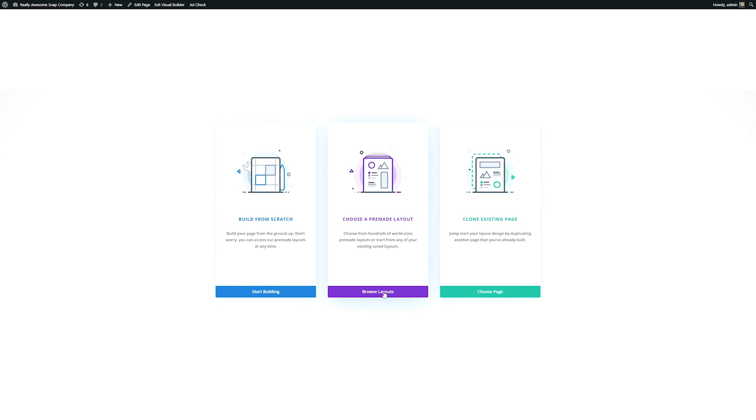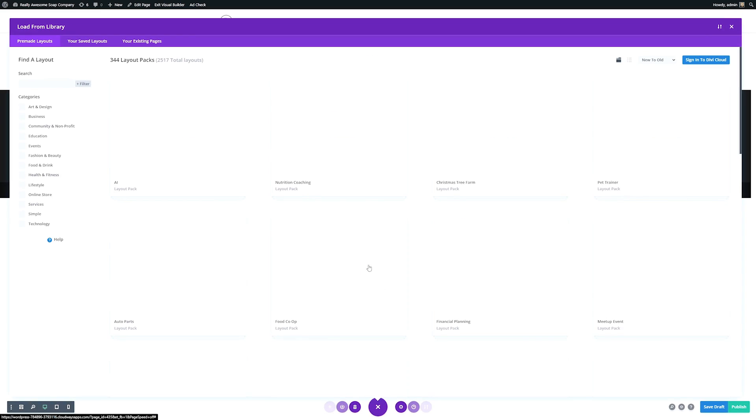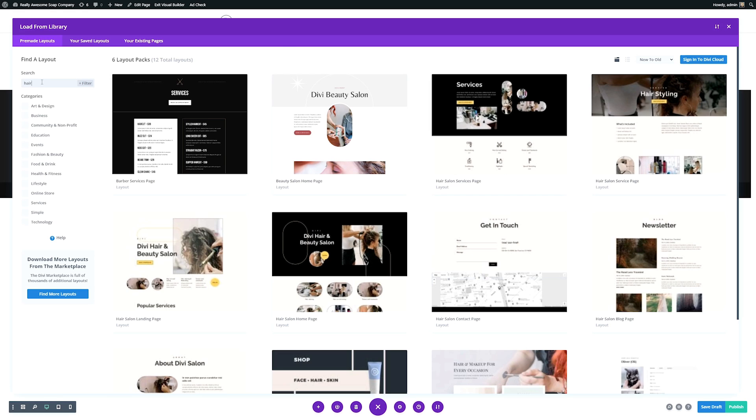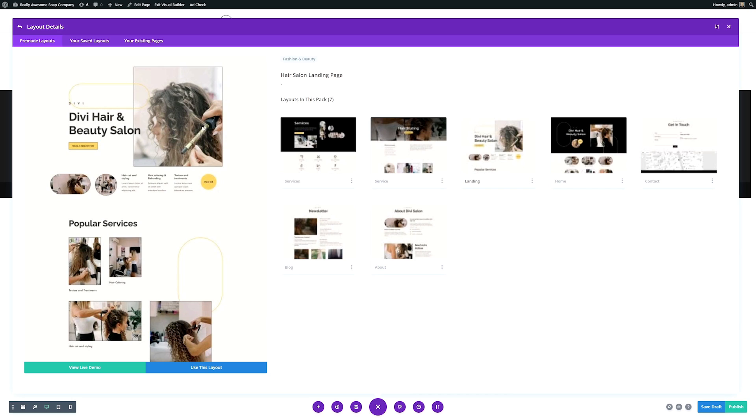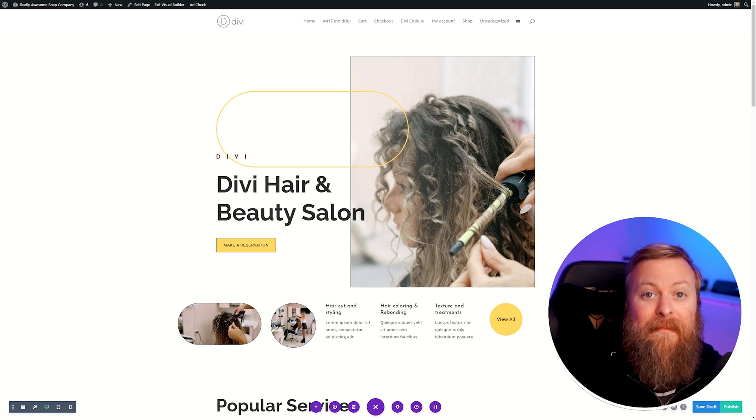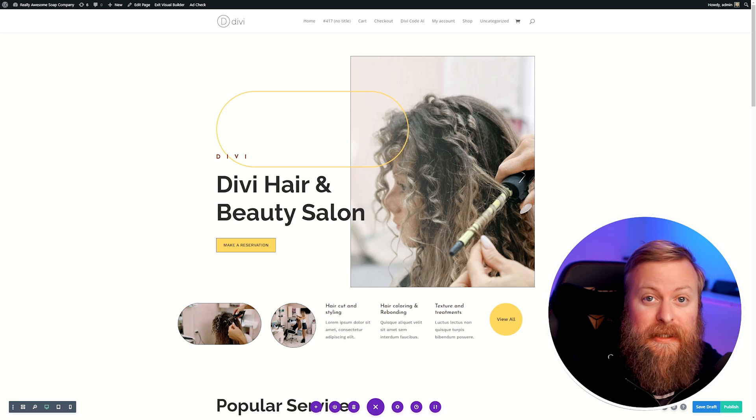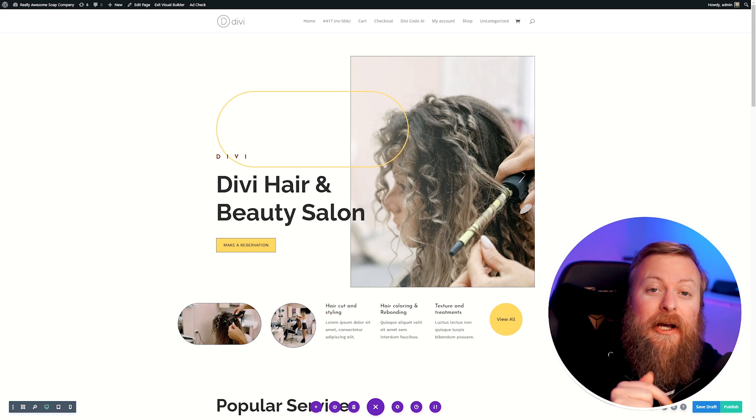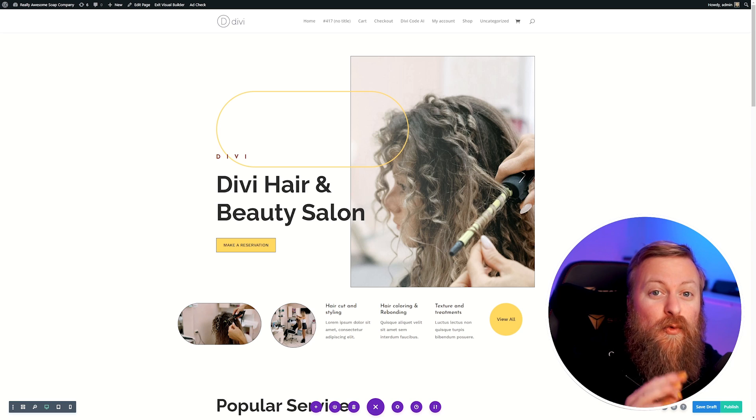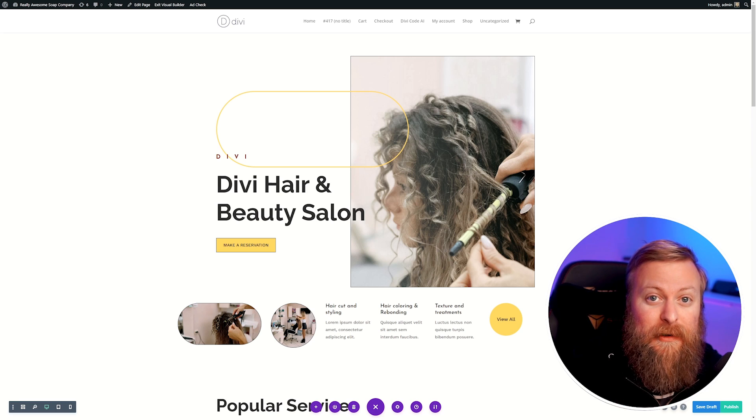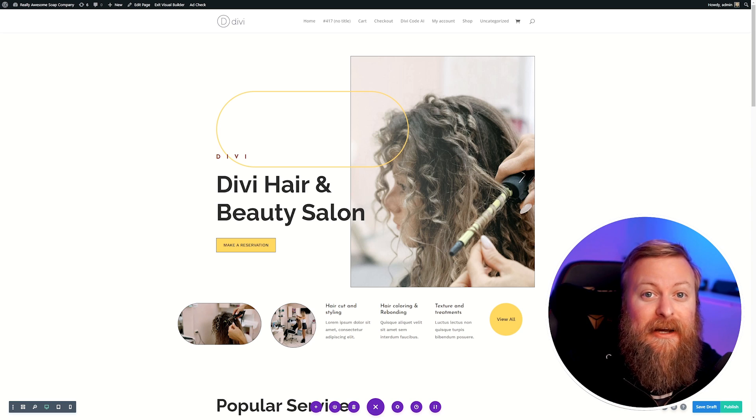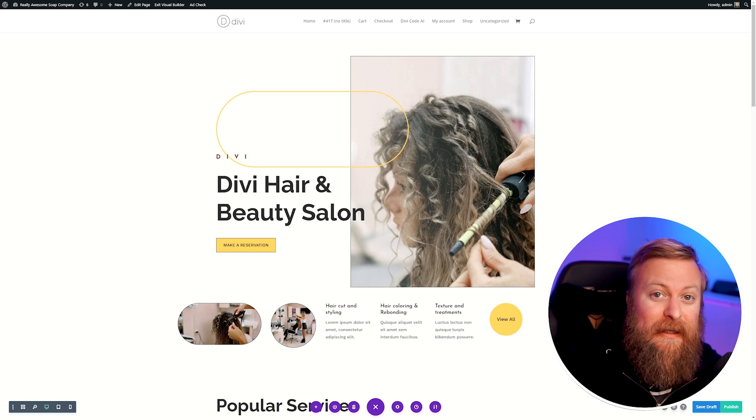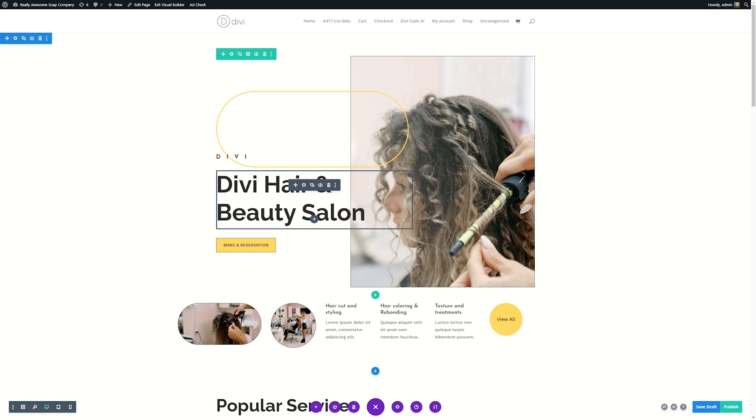I'm going to choose from a pre-made layout and I'm going to choose one that fits the brand of our company. I said I was making a hairdressing site. For this demonstration, I'll use hair salon and we'll just go ahead and use the landing page for hair salon. One major advantage of using Divi is that we can use Divi AI right inside of our page builder to harness the power of ChatGPT without ever leaving our site. This is super easy to do.